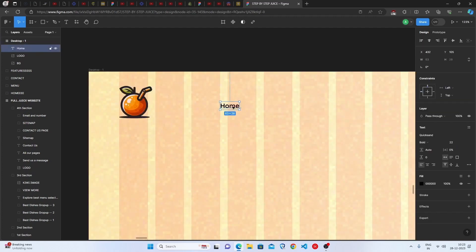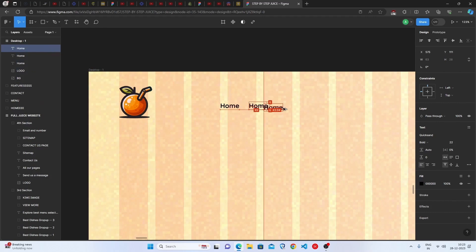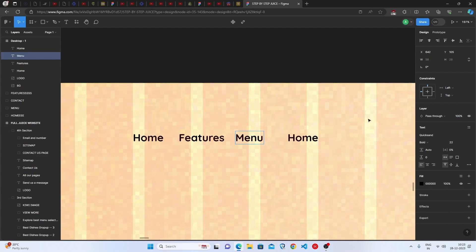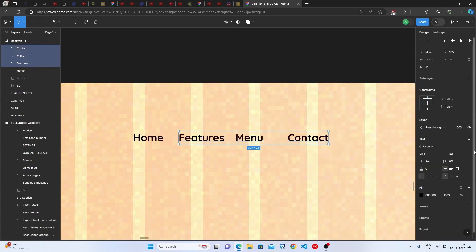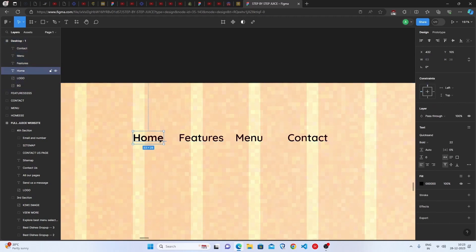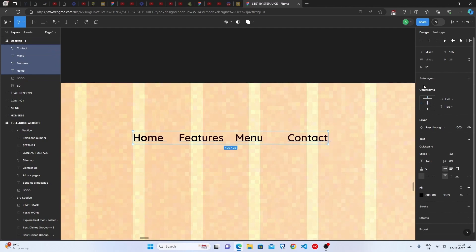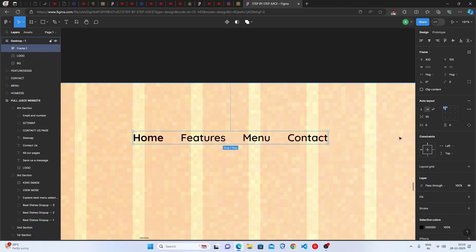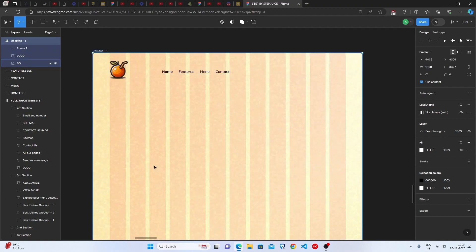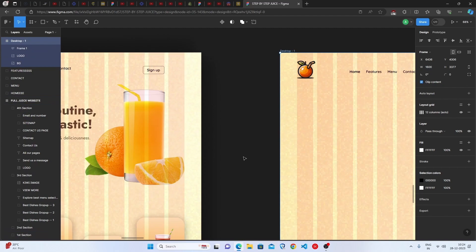Duplicate the Home text three times by holding Alt, then rename the copies to Features, Menu, and Contact. Set those three to semi-bold instead of bold. Select all of them and apply Auto Layout to keep them perfectly spaced. The navbar with the logo is now done.